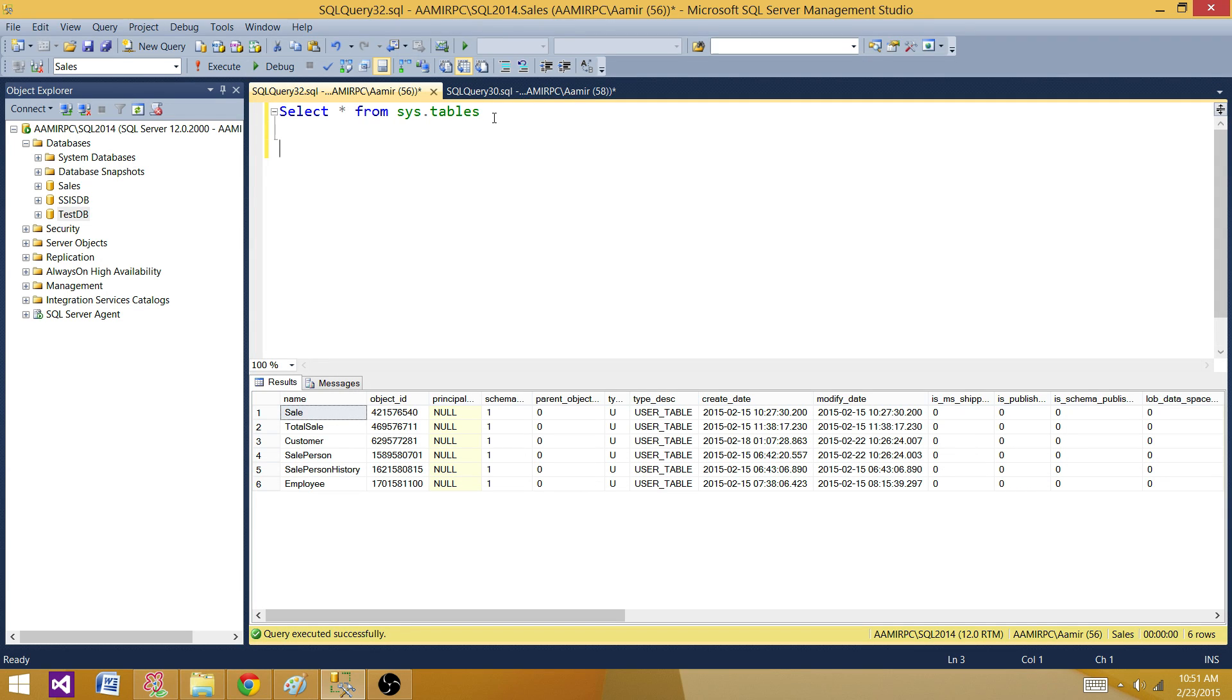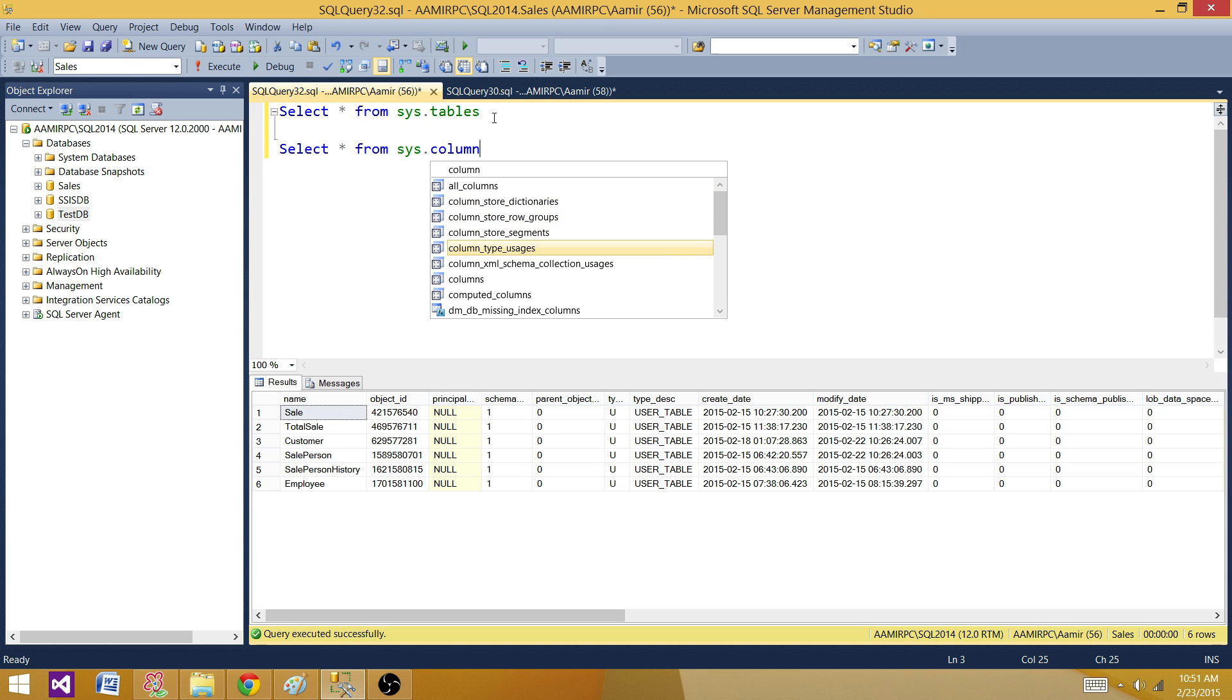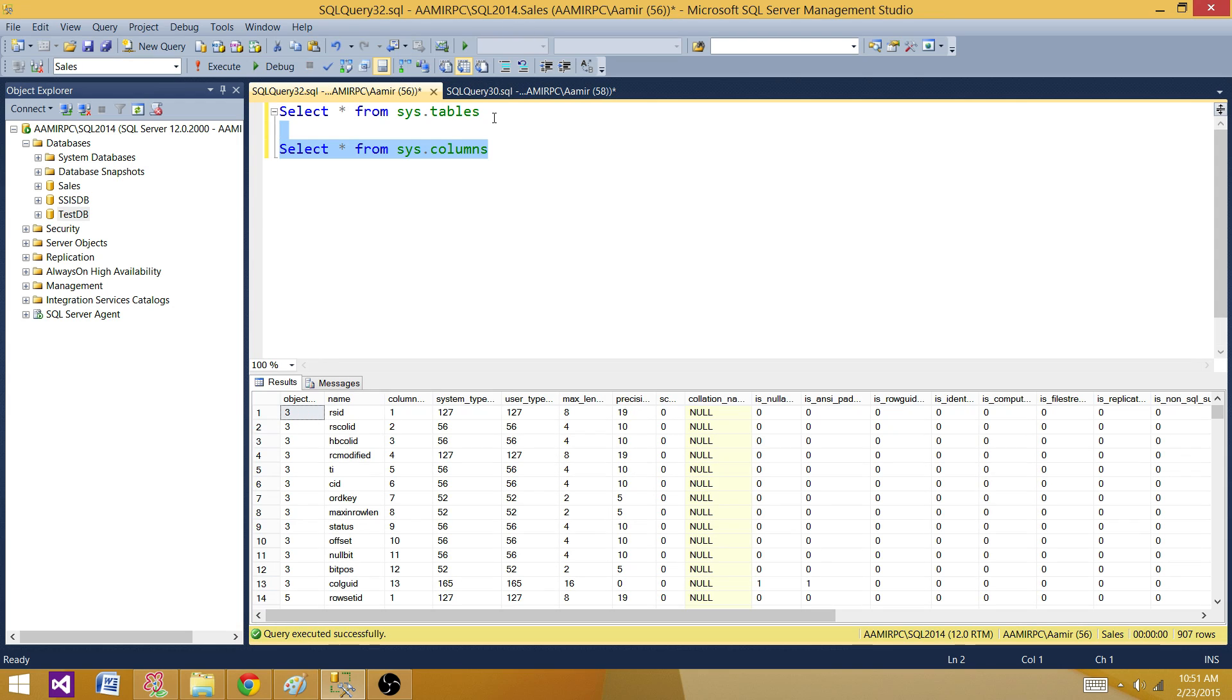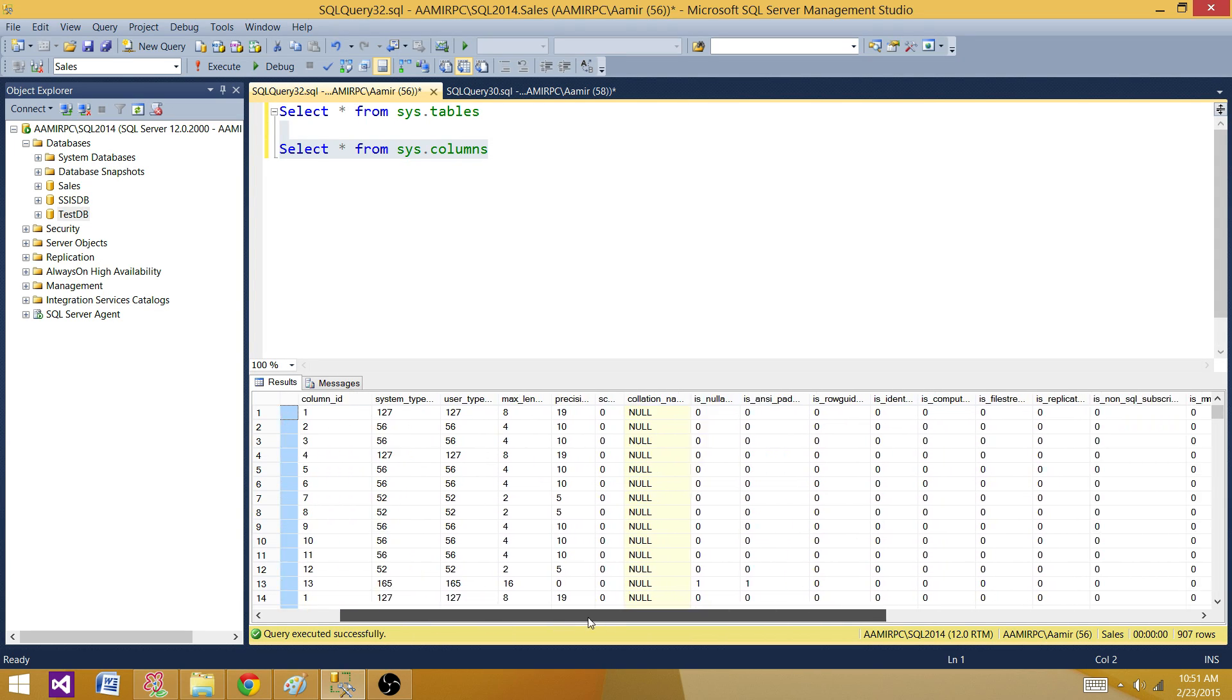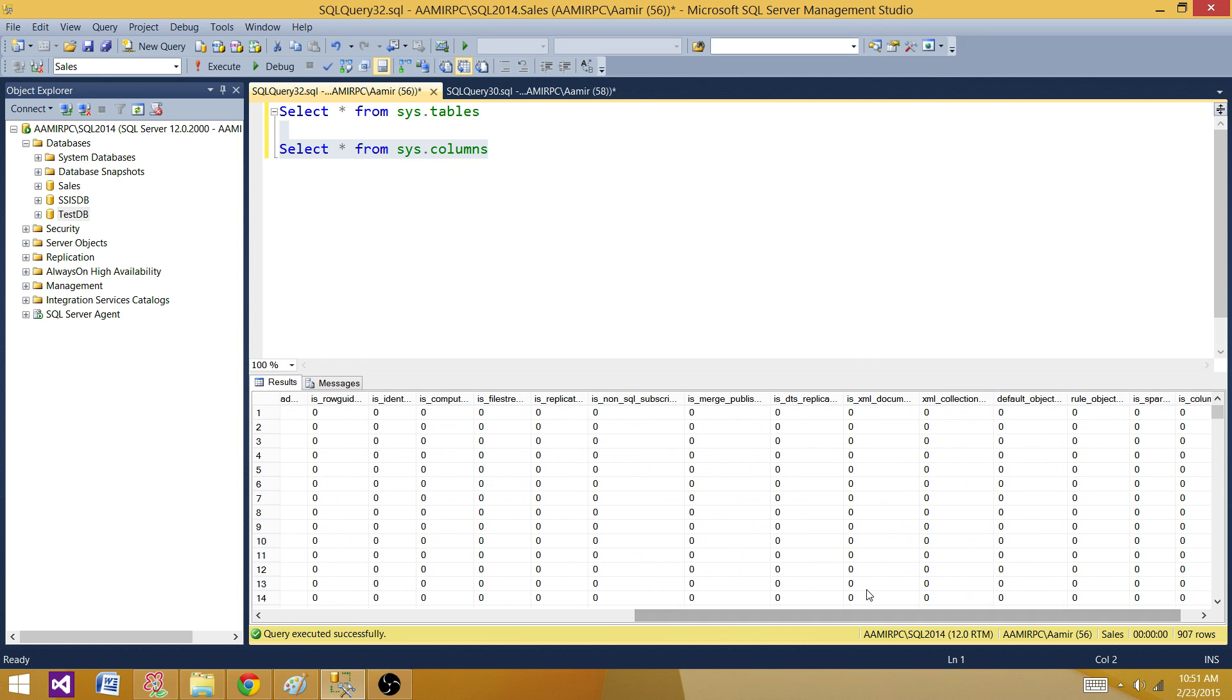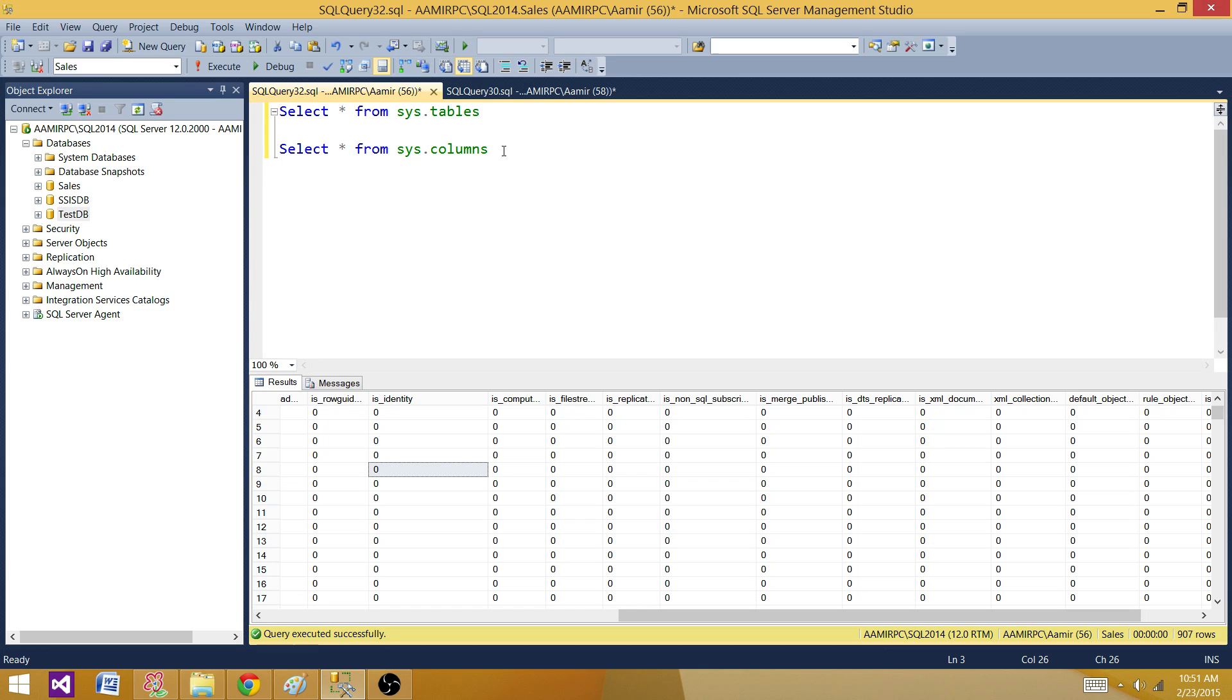Next part of our query request is get the columns name. So sys.columns, this system view is going to return us all the columns. You can see column names here, you can see the column IDs, the length, a lot more information. You can see if this column is a computed column, if this column is used as identity or not. You can see all that information coming from sys.columns system view.